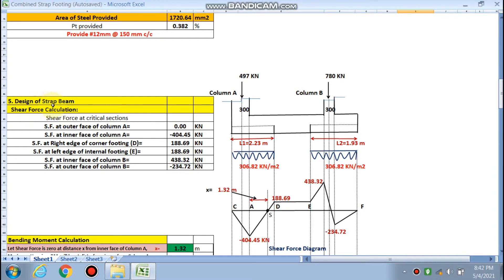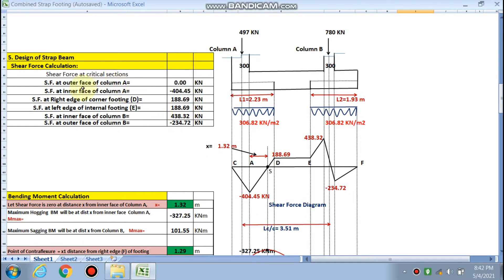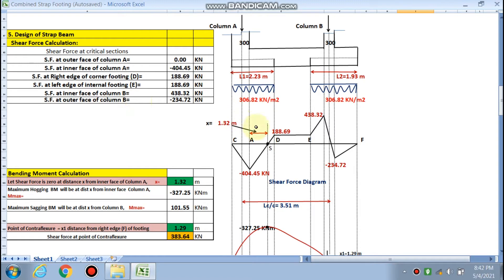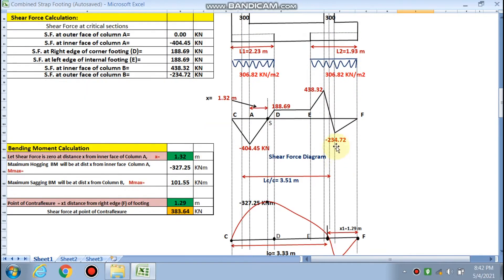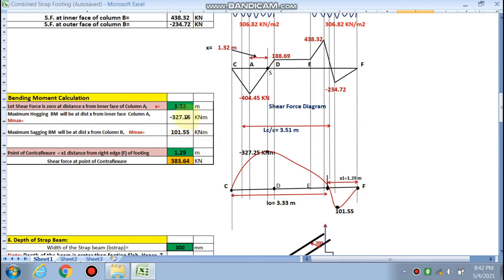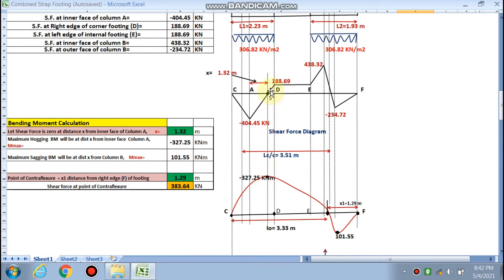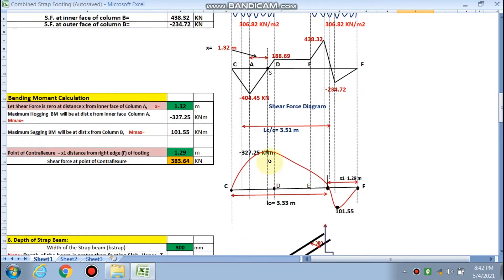In Part 2, we designed the strap beam for shear force and bending moment. The sheet calculated shear force at different points: the outer face of Column A, inner face of Column A, inner face of Column B (maximum shear force), and the outer face of Column B. The bending moment was also calculated — 1.32 meters from Point A is where the shear force is zero, meaning the bending moment is maximum at that location.